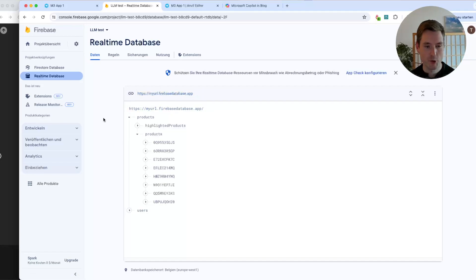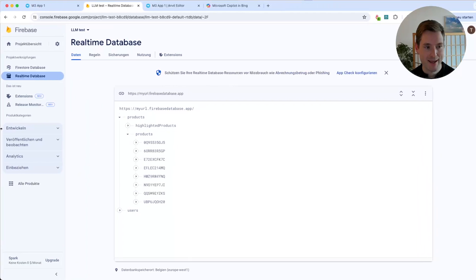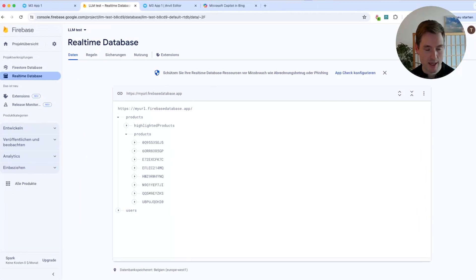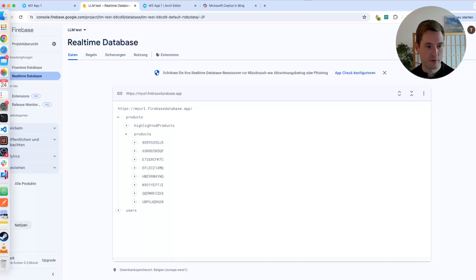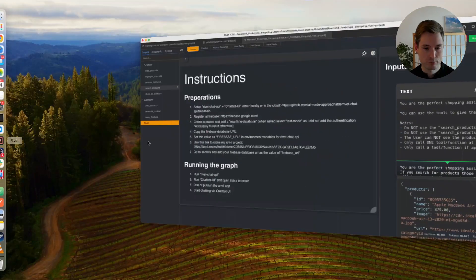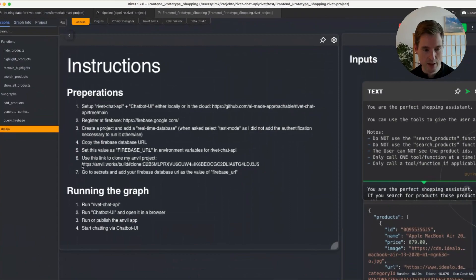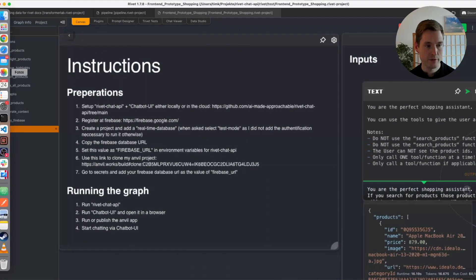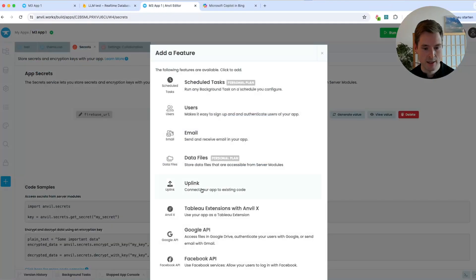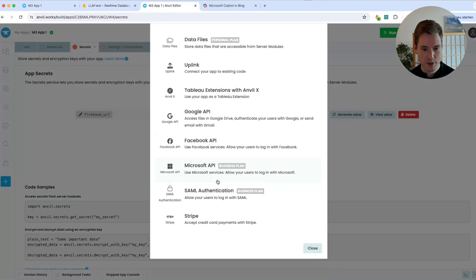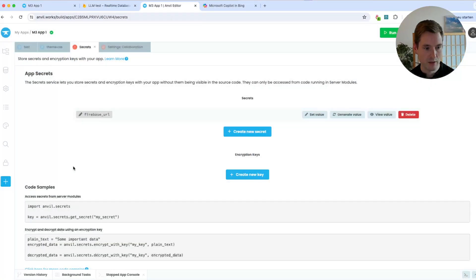And this value needs to go into your environment variables of Rivet Chat API, as well as into your Anvil app. And for Anvil, there is a link here which basically clones my app. If you press this link here, you get a copy of my app, and the only thing you need to do then, once you have the copy, is you need to press Add, and then for the first time you need to select secret from this list.